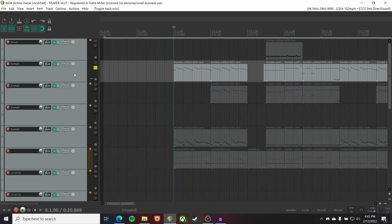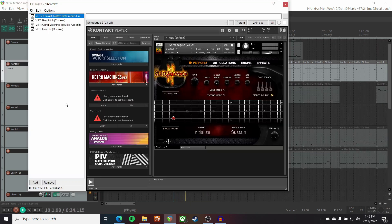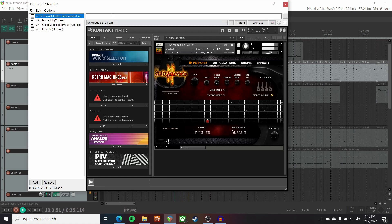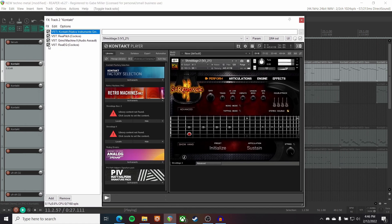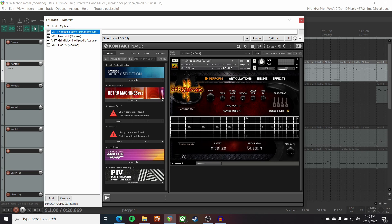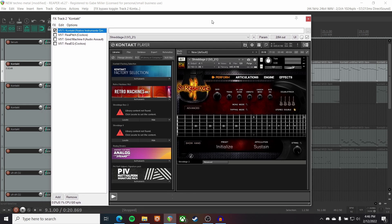Starting with the guitar. So, all of the real instruments are contact instruments. This is Shreddage 2, which I've used for most of the metal stuff that I've done. I'm not much of a guitar player, and I don't own a guitar. So, I have to make do with this. Sounds pretty good.